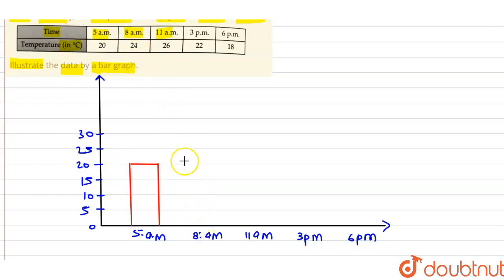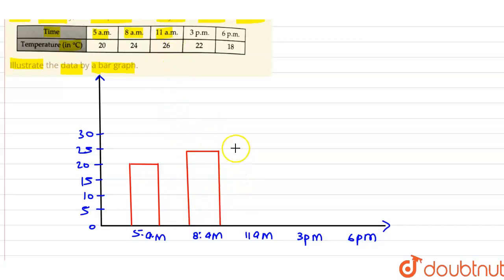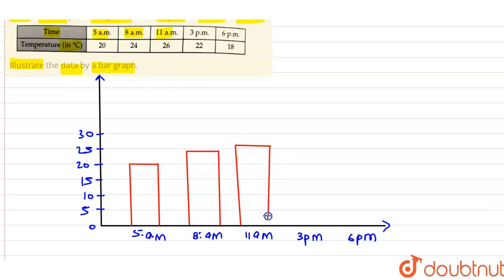At 11 a.m., the temperature was 26 degrees. At 3 p.m., it was 22 degrees.